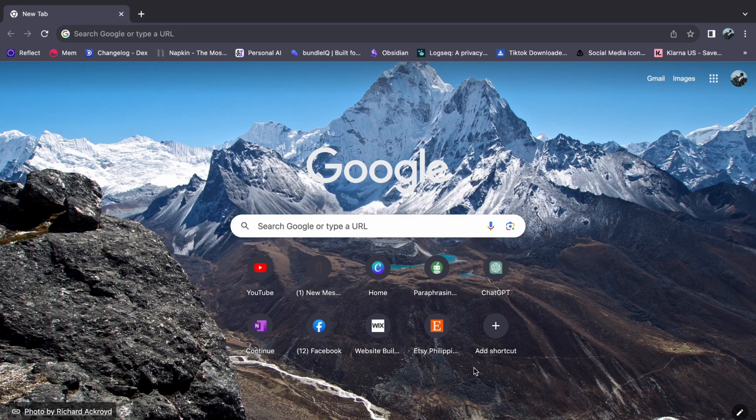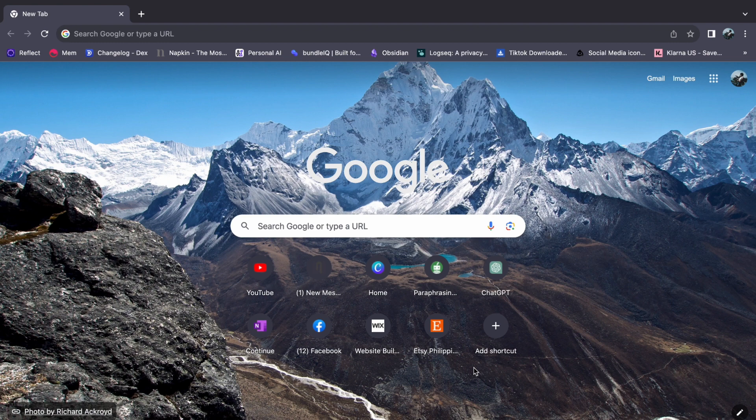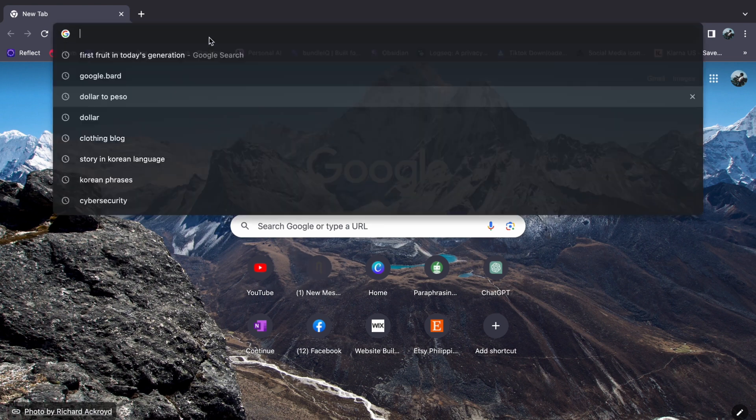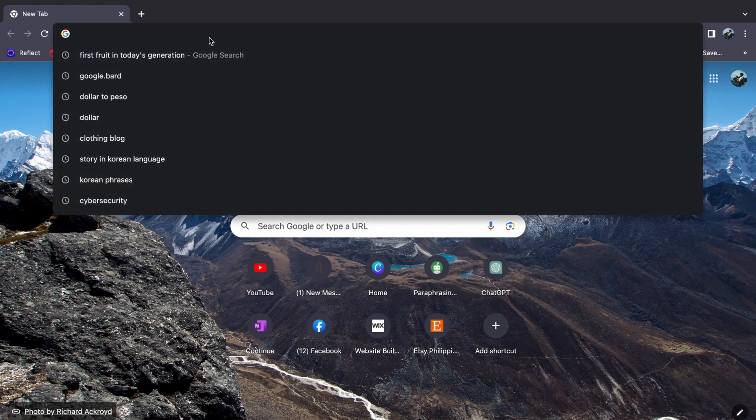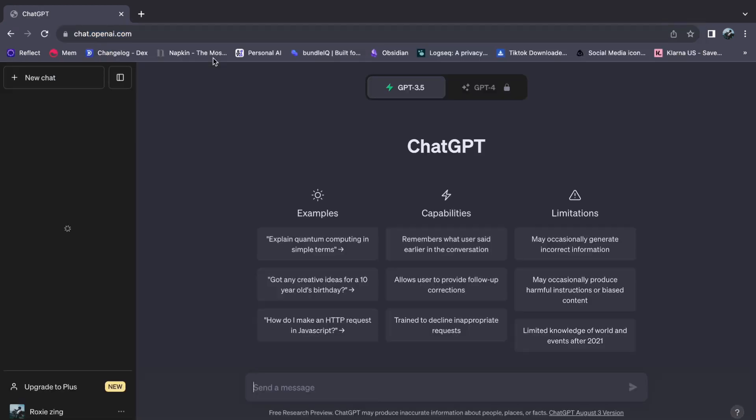Hey everyone, welcome back to our channel. Today I will be going over how to use ChatGPT as a Chinese translator. So let's get started. First, open your browser and type chat.openai.com. If you haven't logged in yet, then I suggest that you log in first.